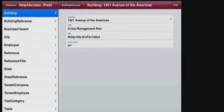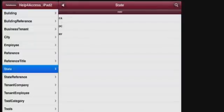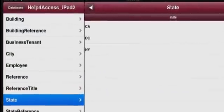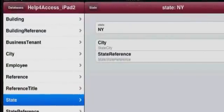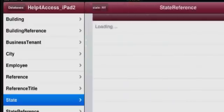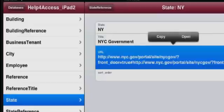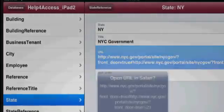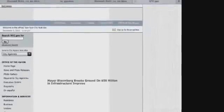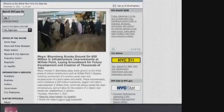We can drill down from, say, state—we can start with state, go into New York City and look at the URL, and open a URL for New York. Again, double-click to get back to the application.